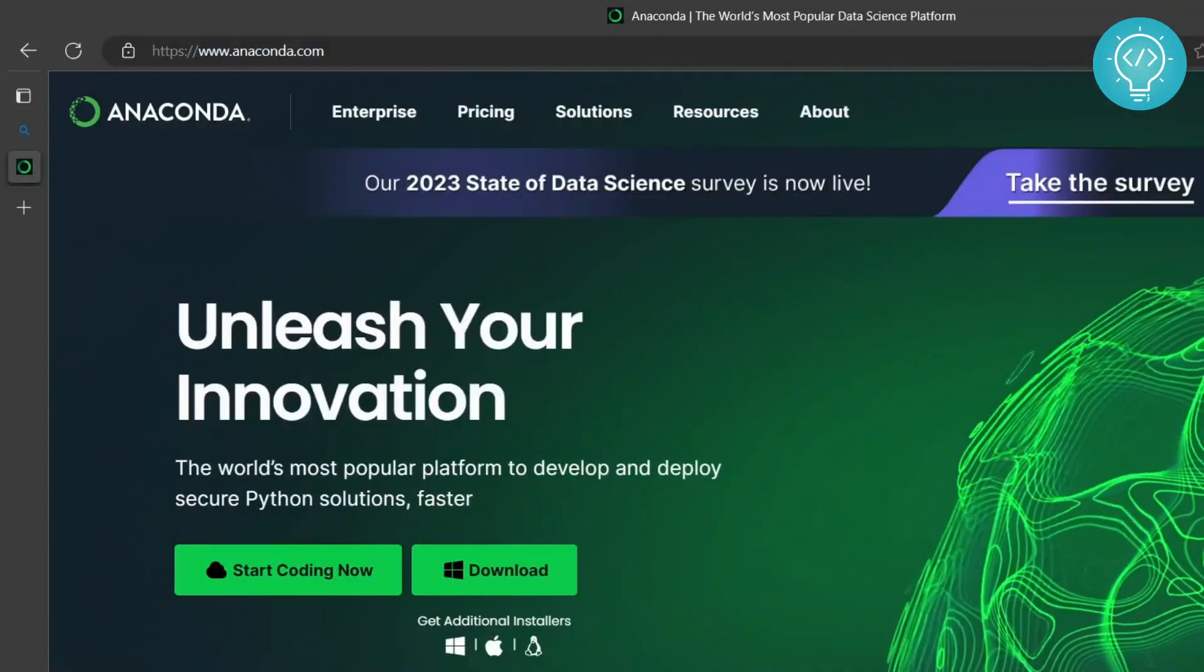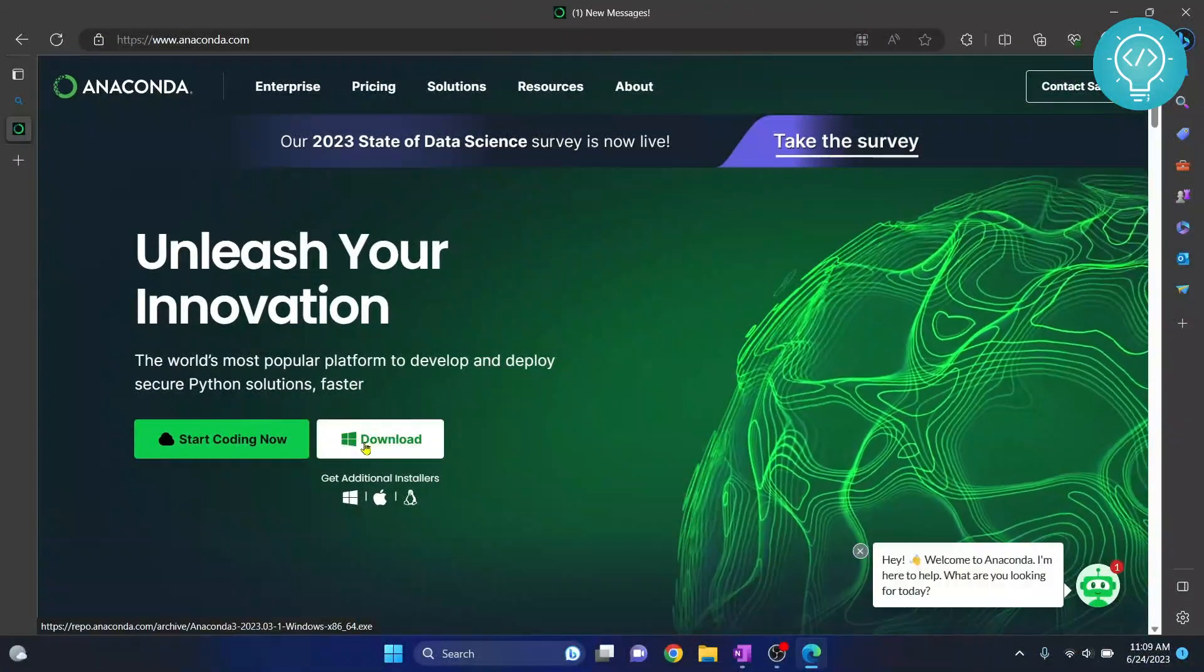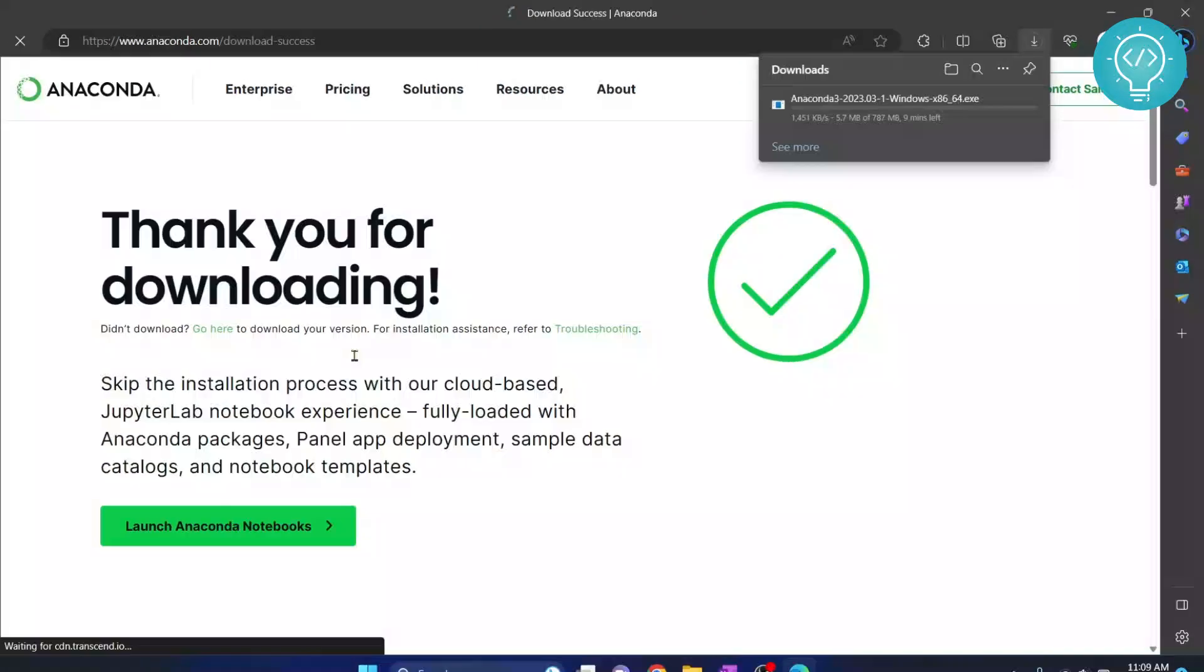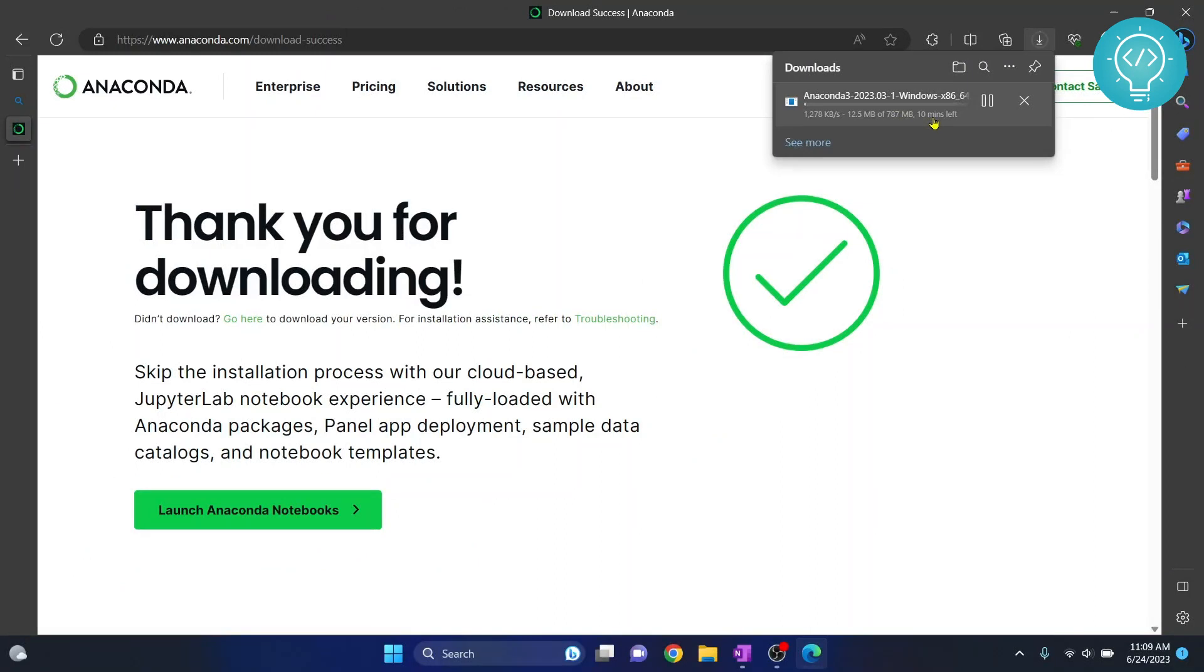Now once anaconda.com is open, you will see this page and you can just click on download and right away the download will start. As you can see, it is 787 MB so it will take quite some time.